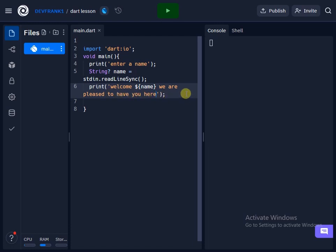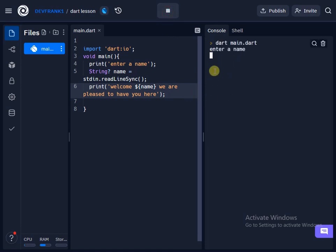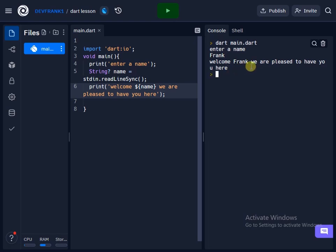Okay, so when we still run this code again, you can see that when I enter my name as Frank and when I hit enter, it says welcome Frank, we are pleased to have you here.